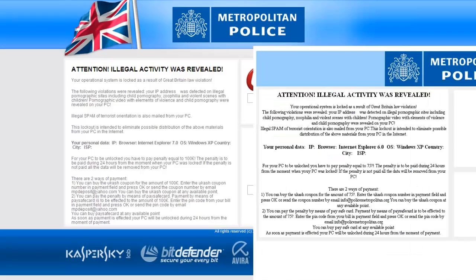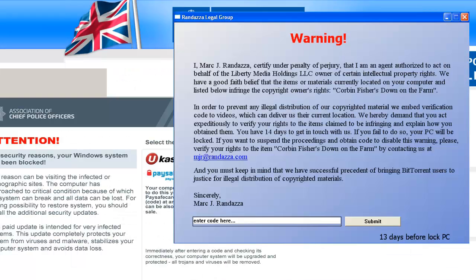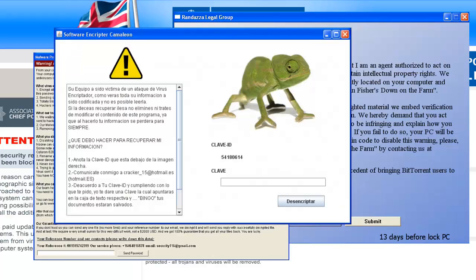If, when working with the computer, a banner appears on the screen and requests sending a text to a specified phone number, it means that your computer is infected with ransomware.